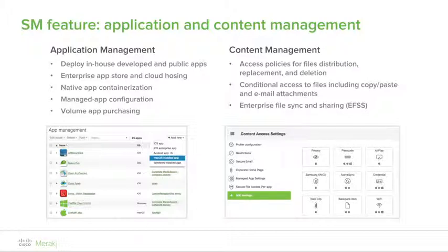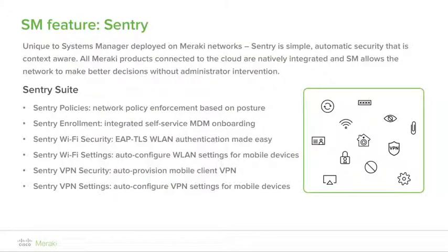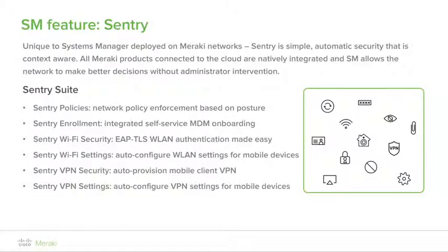These features also allow for conditional access to files and policies, as well as the ability to provision enterprise file sync and sharing across devices using our Backpack feature. When we designed Systems Manager, we knew that a major benefit would come from the built-in integration with our Meraki full stack. This integration allows us to deliver powerful enterprise features and automation without the complexity required with competitive solutions. Using the Systems Manager Sentry integration gives you three-click configuration and distribution of features such as VPN and Wi-Fi configuration, MDM enrollment automation, and network policy enforcement based on posture against established geofencing or security policies.